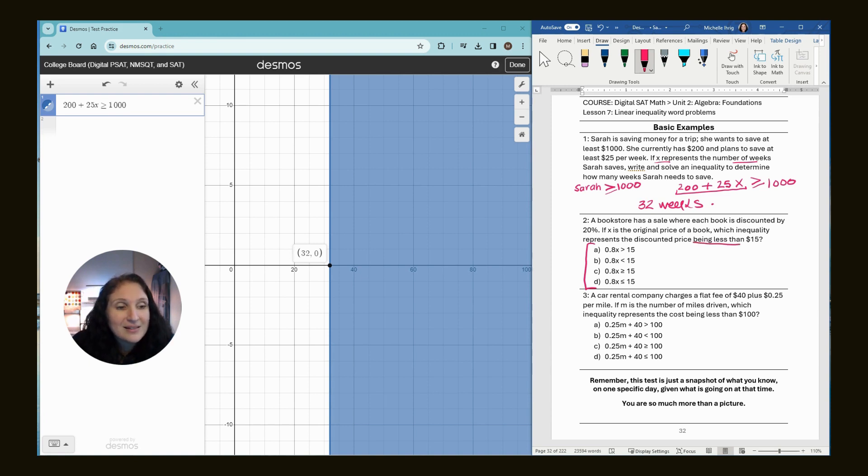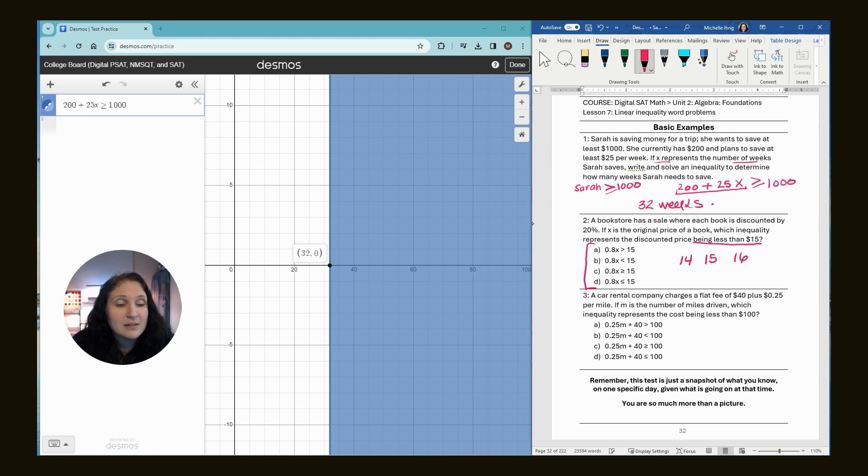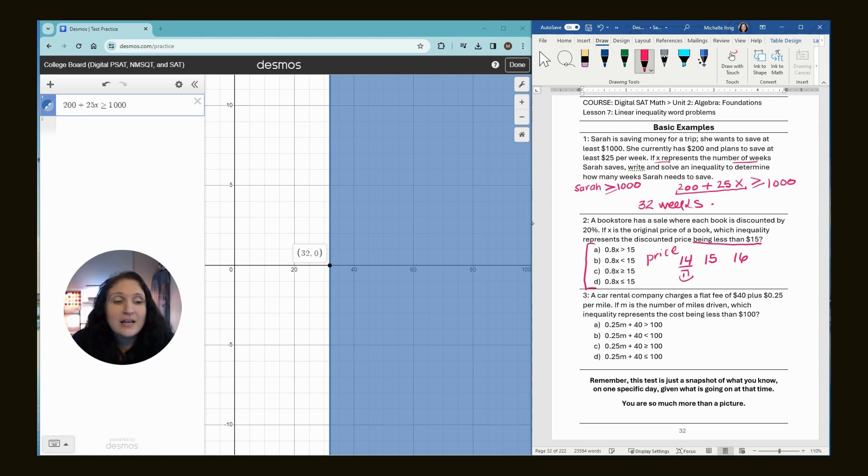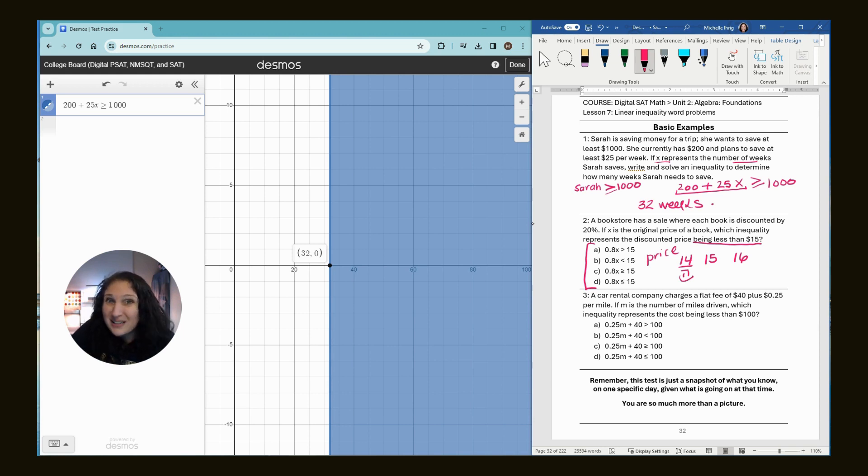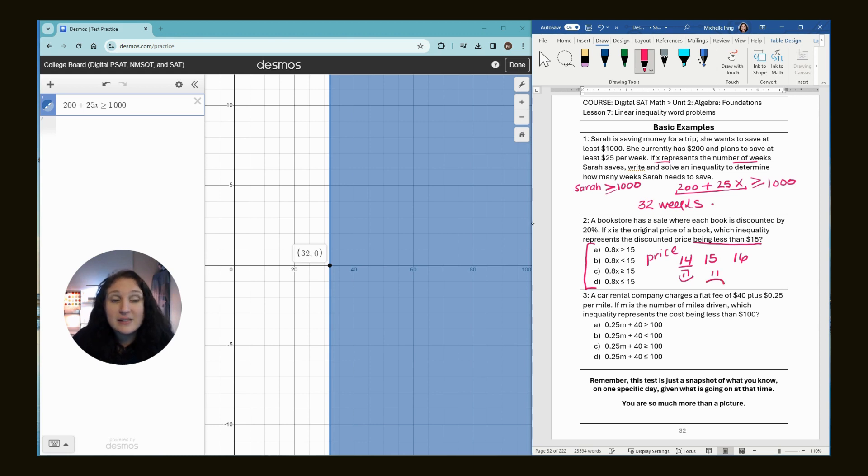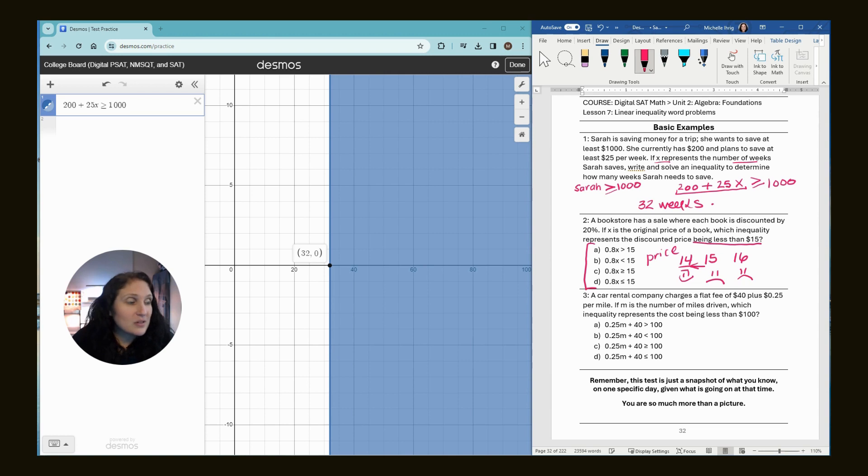Which represents the discounted price being less than $15? Can the price be $14? Yes. Can the price be $15? Well, if it has to be less than $15, no, it can be $14.99 but it can't be $15 because it has to be less. Can it be $16? No. So we know that we need to have numbers this way. Basically, it'll be 0.8x is less than 15.